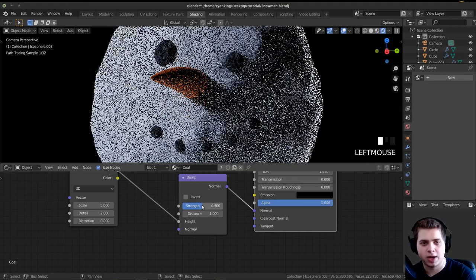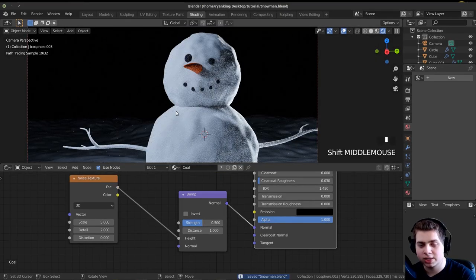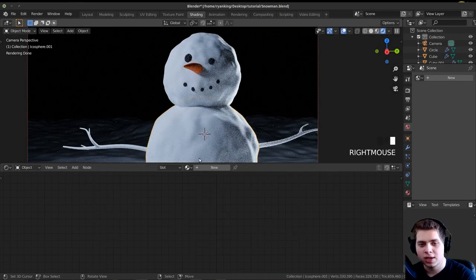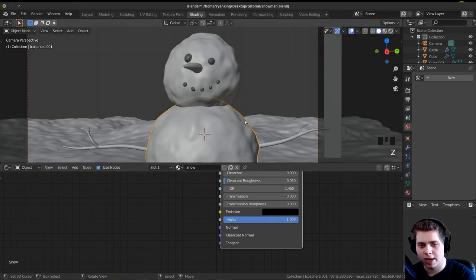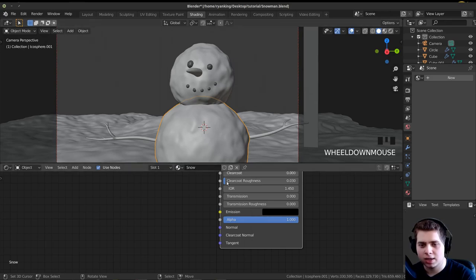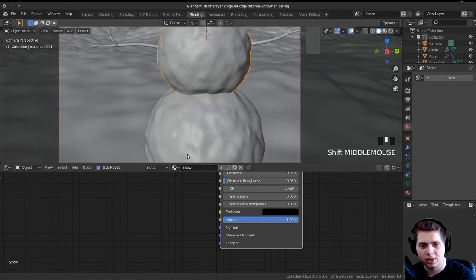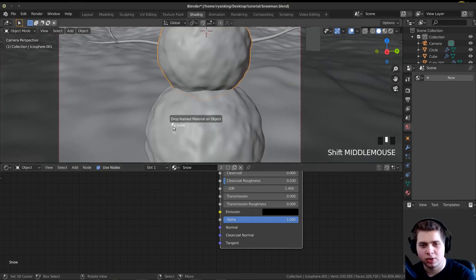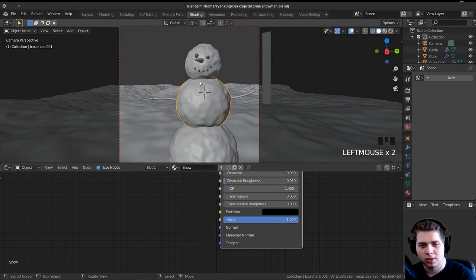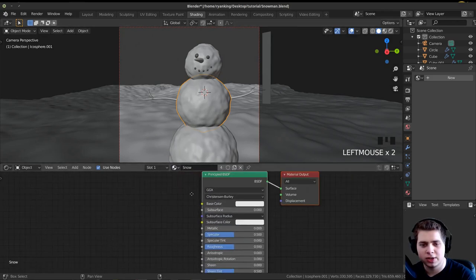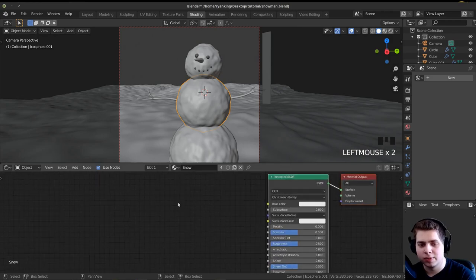Let's do the Snow Material. I'll click on the snowman, click New, and call it Snow. I'll go into solid view, click and drag the material to drop it onto all three snowballs and also onto the ground. Now all of these have the snow material. Let's start building the snow material.